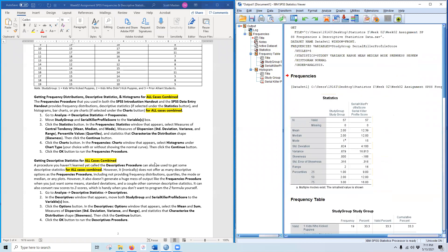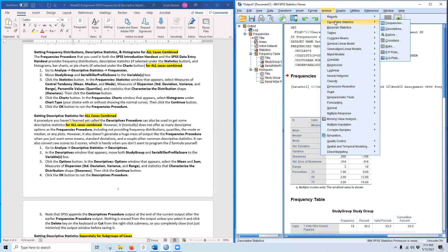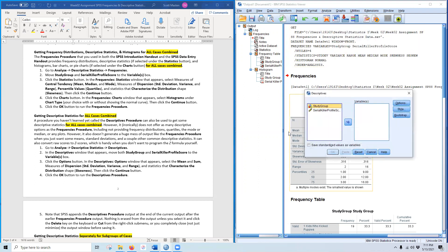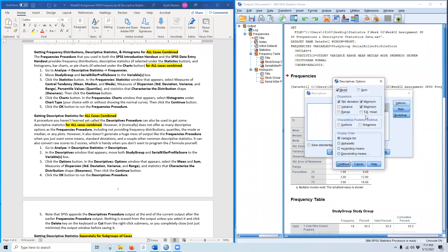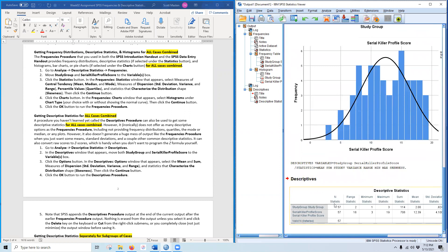Next I have you try a new procedure called Descriptives, used to get statistics for all cases combined. Go to Analyze > Descriptive Statistics > Descriptives. Put Study Group and Serial Killer Profile Score in the variables box. Under the Options button, get the mean, sum, measures of dispersion — variance, range, standard deviation — and skewness. There are no graphs in this procedure, just descriptive statistics.